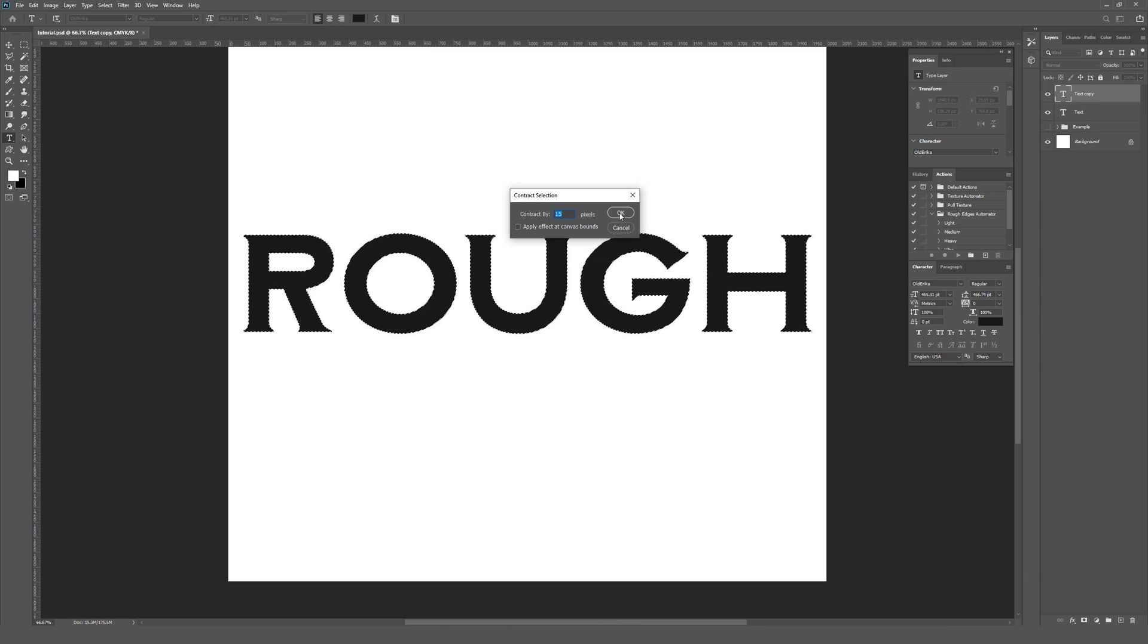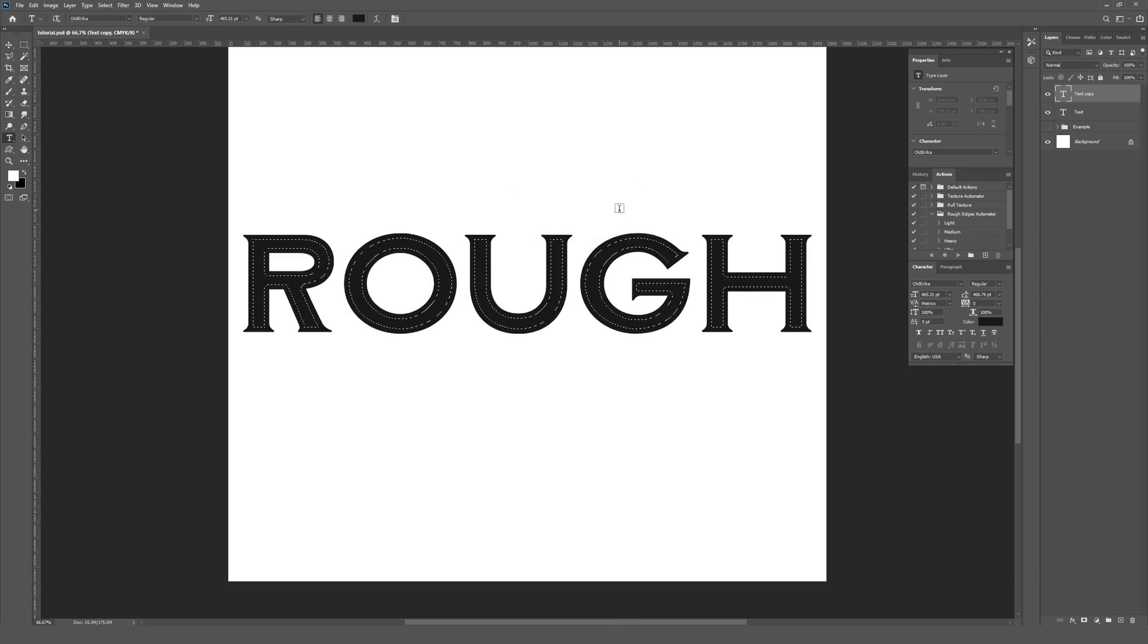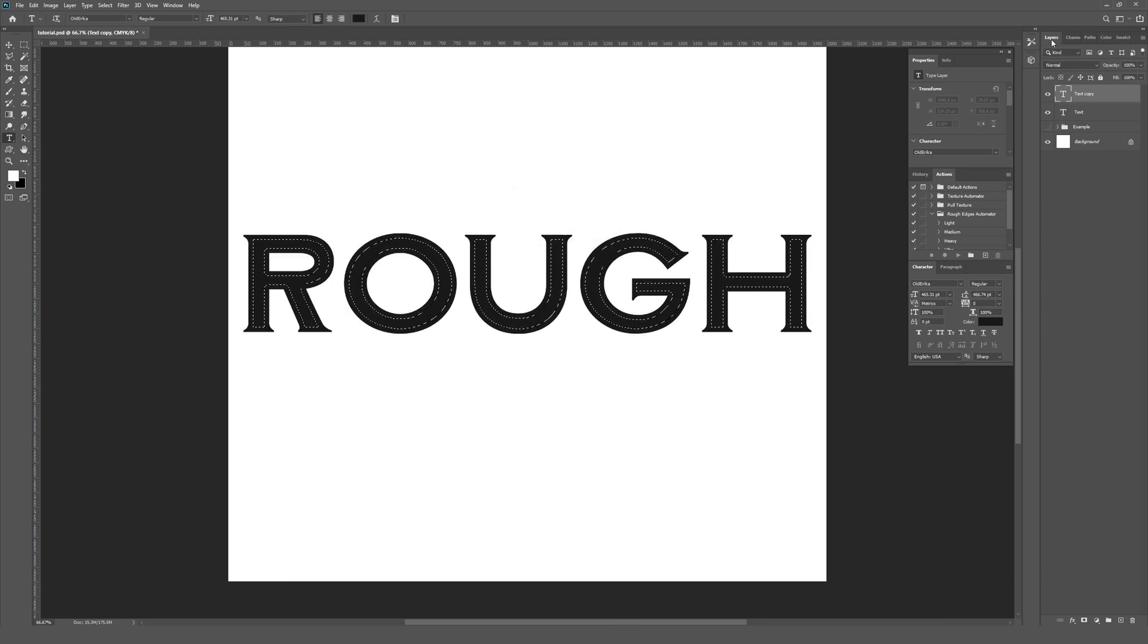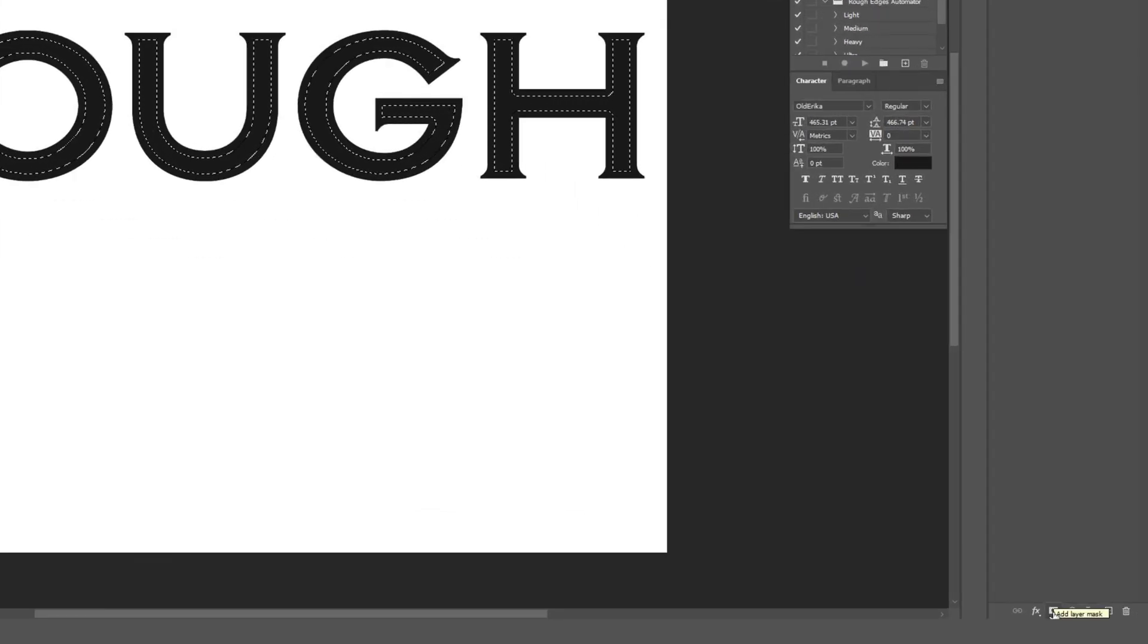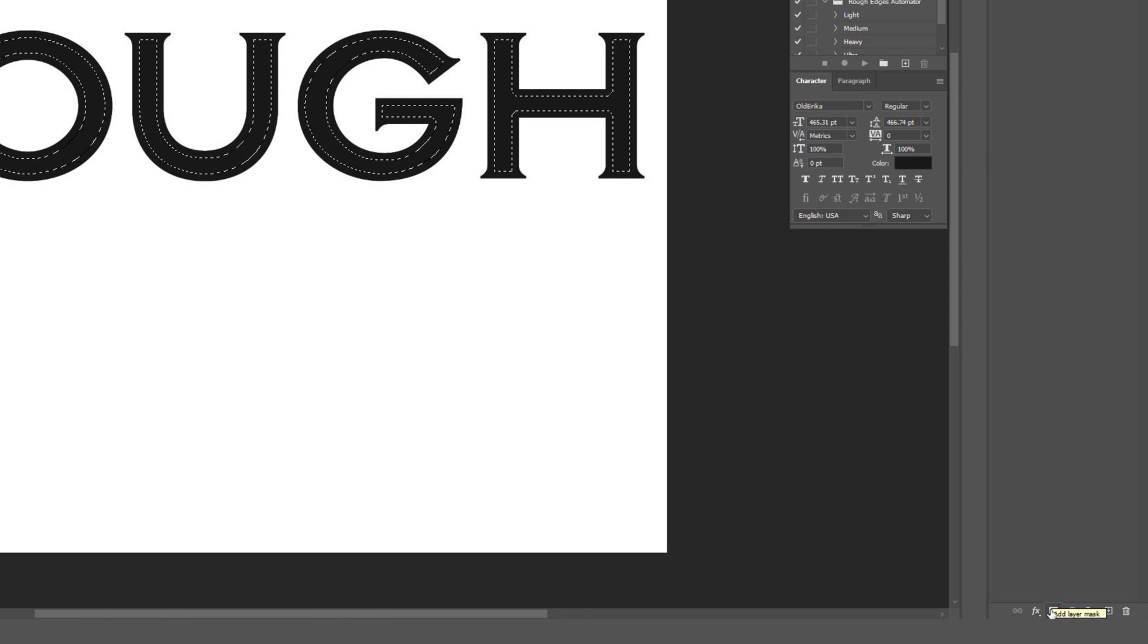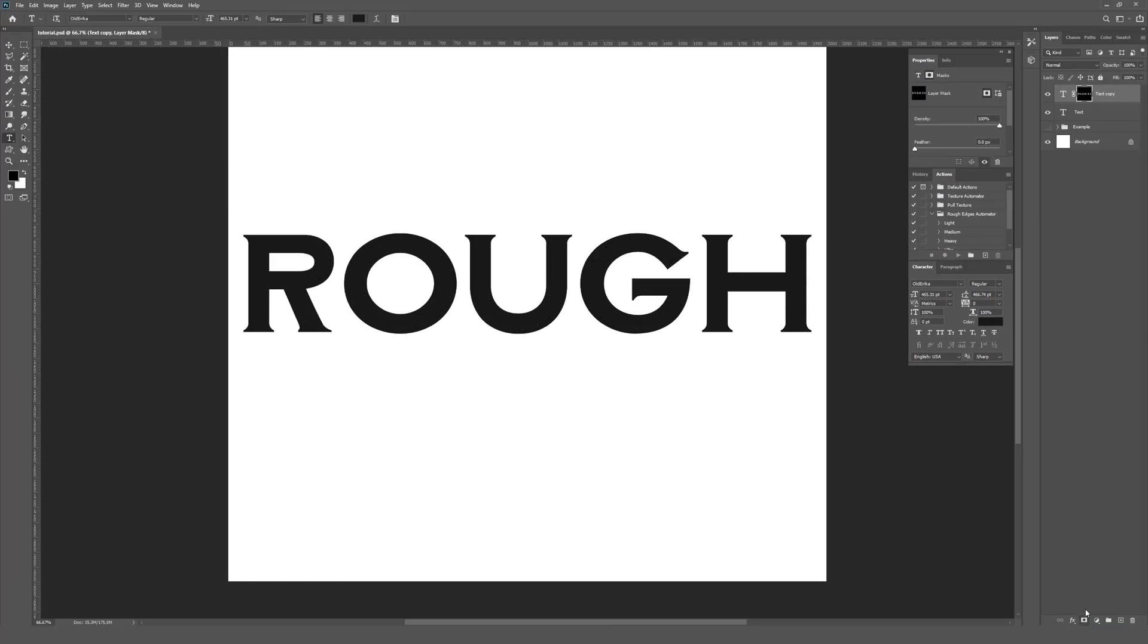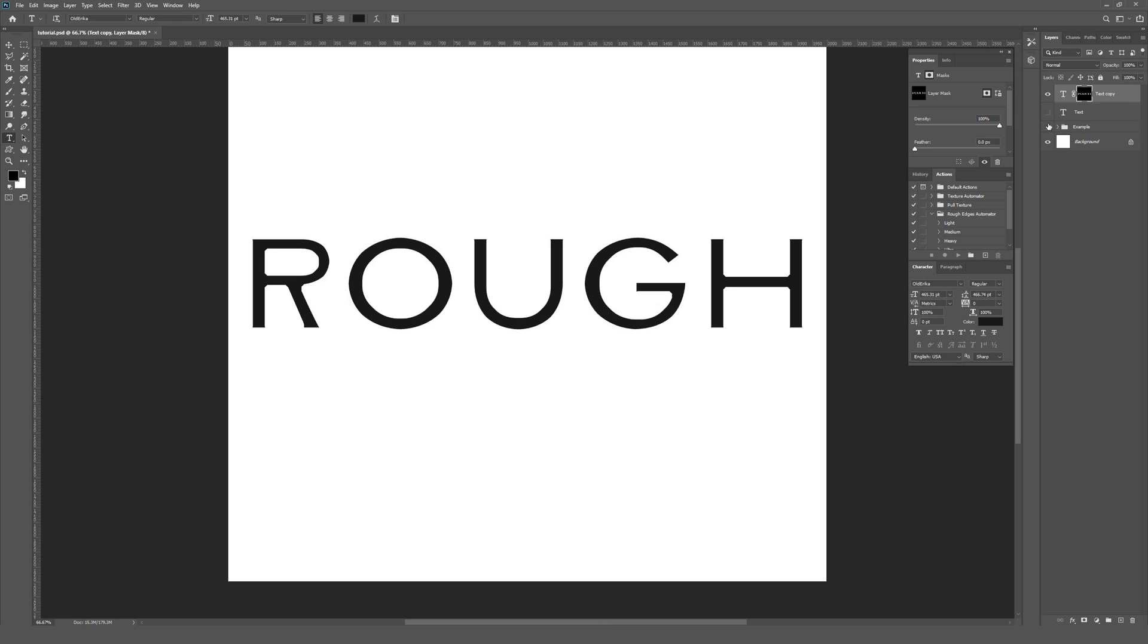I'm going to hit okay on 15 and then back over to the layers palette. This time I'm going all the way down to the bottom where you'll see an icon that looks like a rectangle with a circle in the middle to add a layer mask. Just click that.